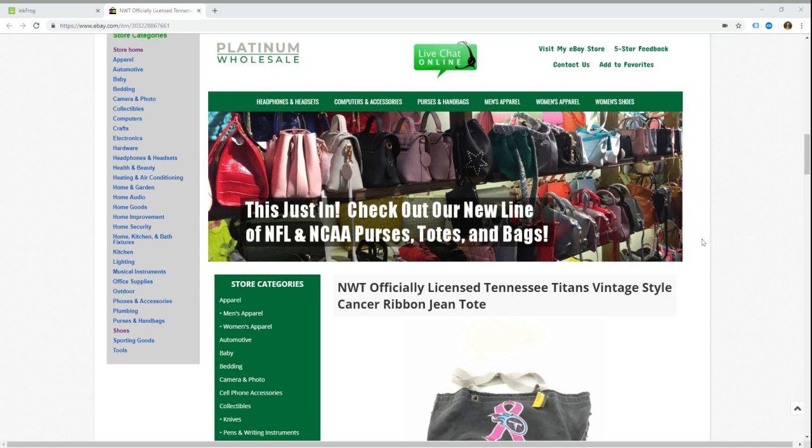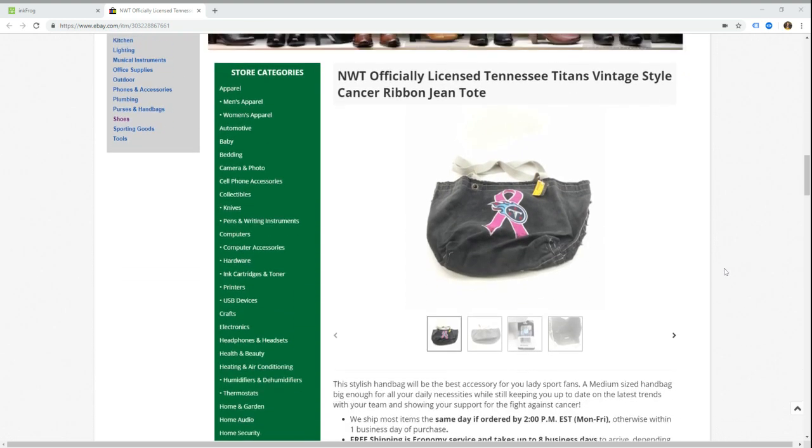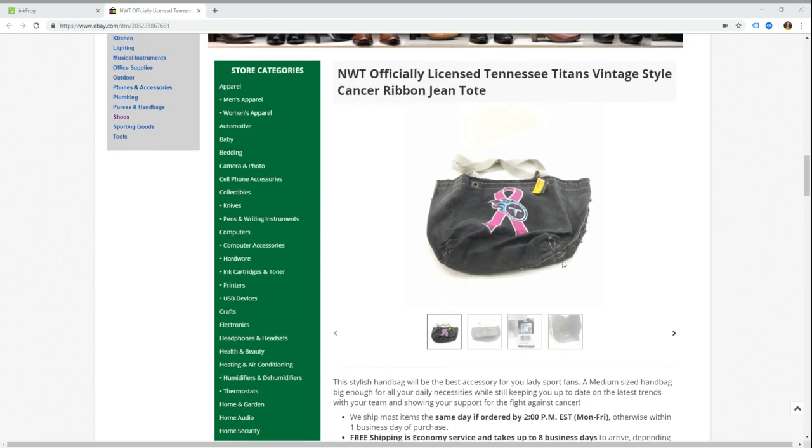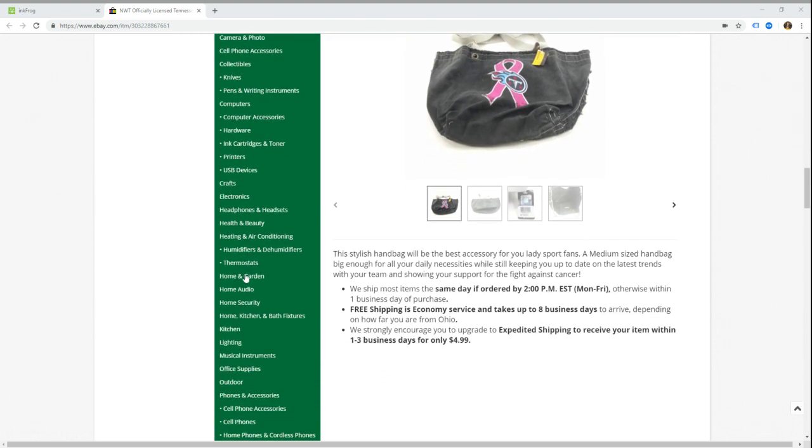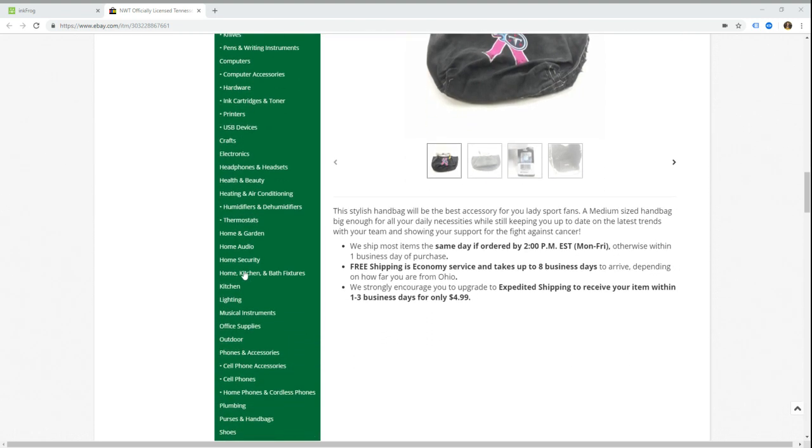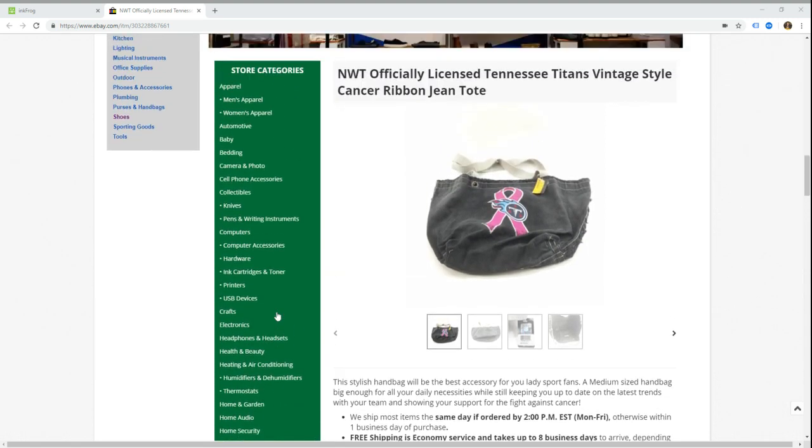So what we're going to do is on their template here they have this big list of categories because these guys sell quite a few different products. Now we want to say well, we're missing a store category here and we want to add it. So there's a couple things that we need to do to make this happen.